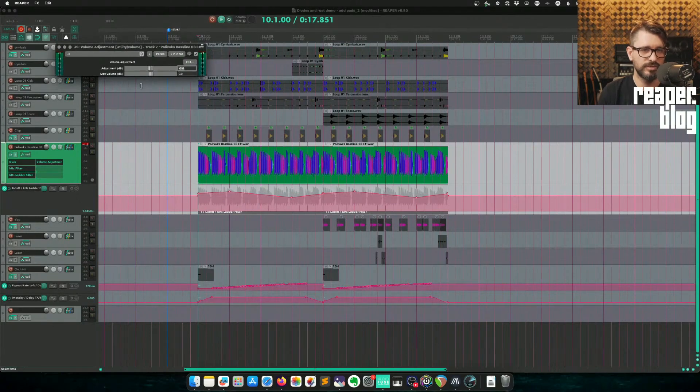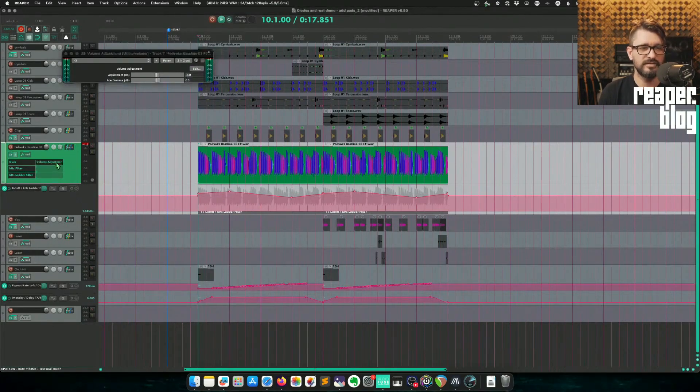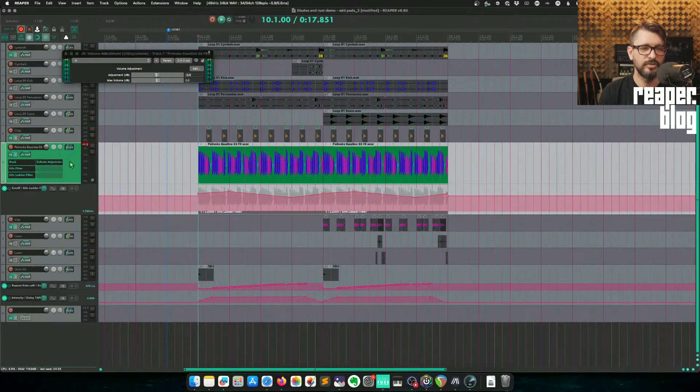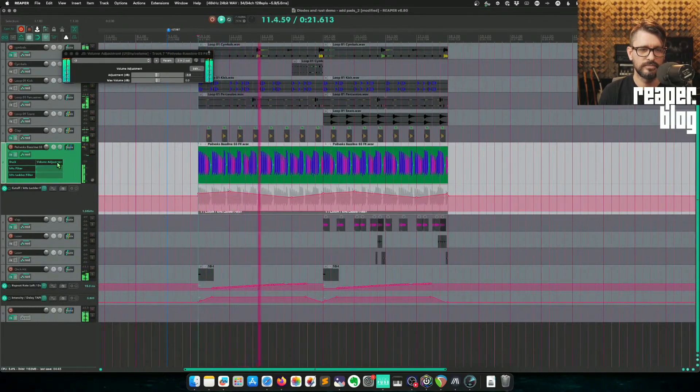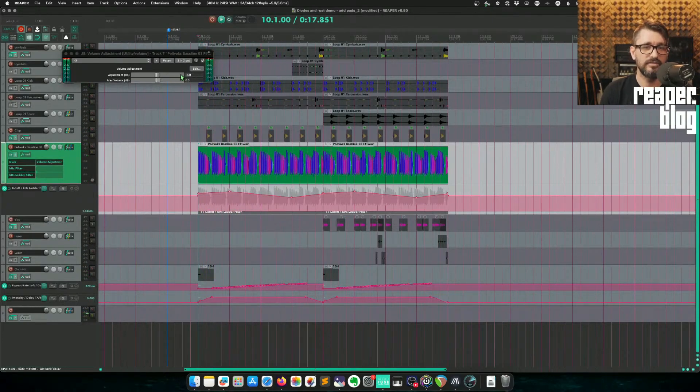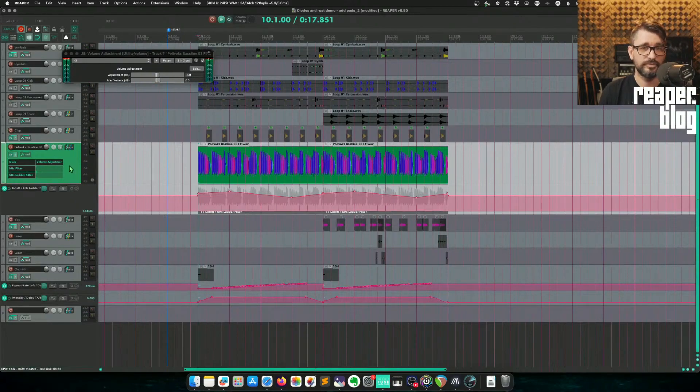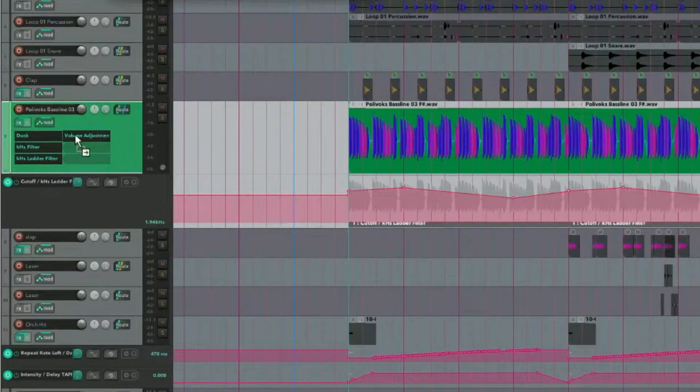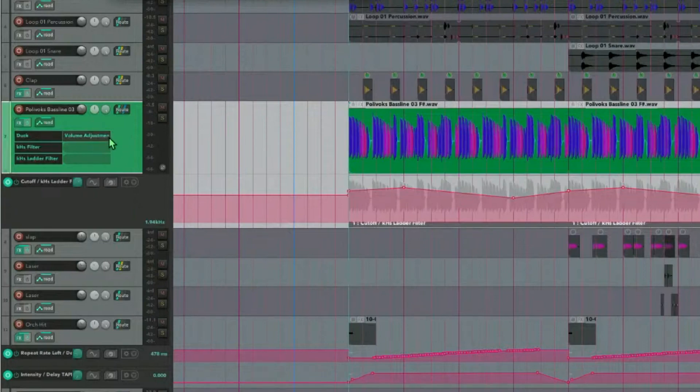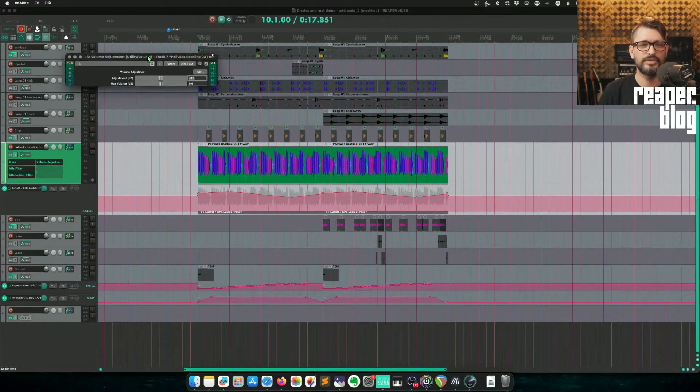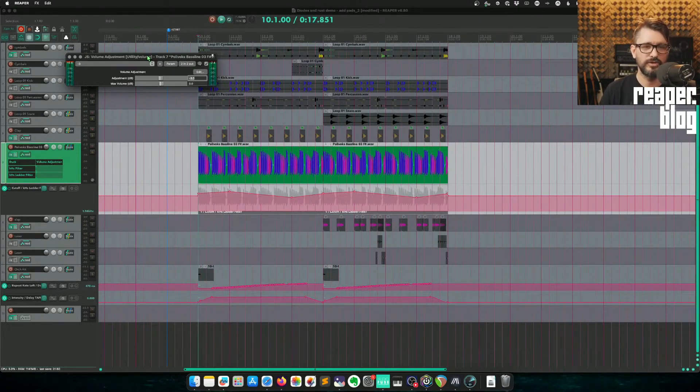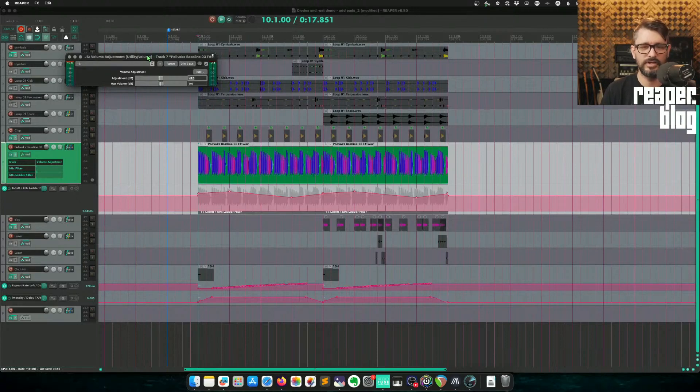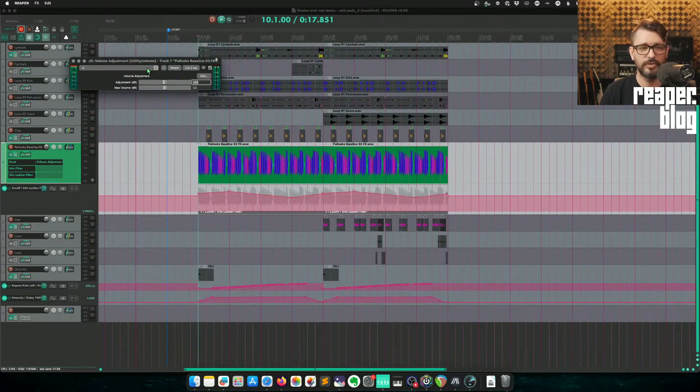So I've got a minus three volume adjustment there. I can just bypass this quickly to hear it with and without that 3 dB volume change. Or any volume adjustment I want. I can put this anywhere. Now the other benefit of this is I can put this anywhere in the effects chain. I can put this before any other processing or at the very end, which is essentially the same as changing the track fader. So the great thing is you can put this plugin anywhere in the effects chain and hear what that change does, whether it's before EQ and compression or after. It makes a difference, and it may be something you want to experiment with.